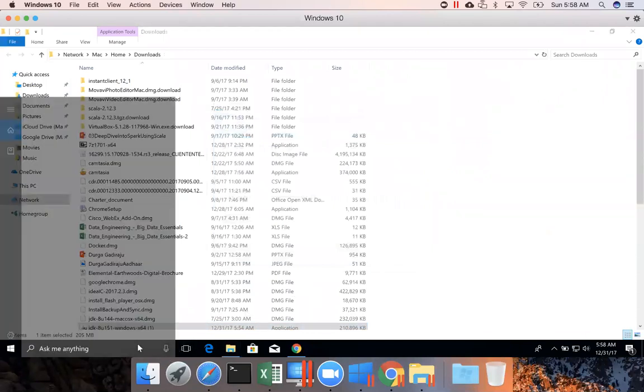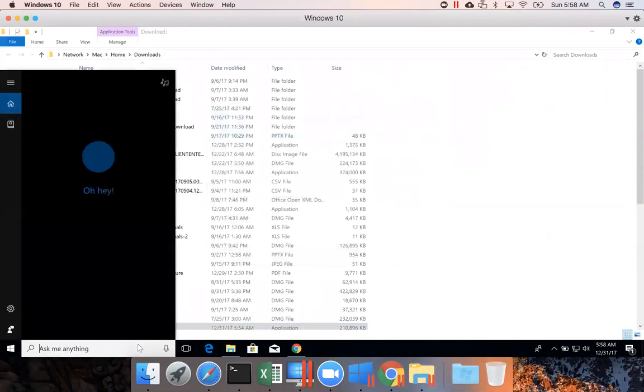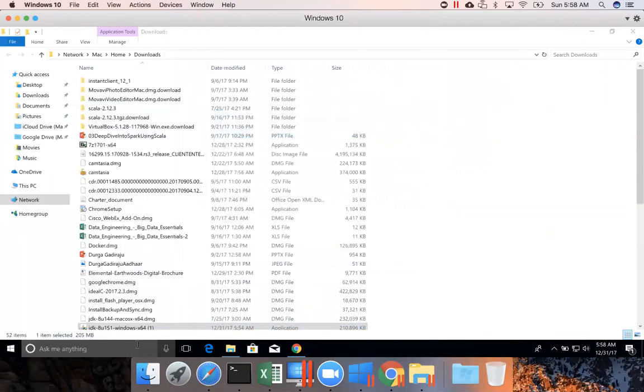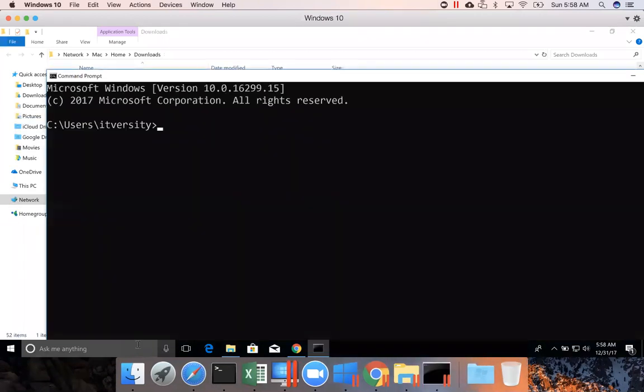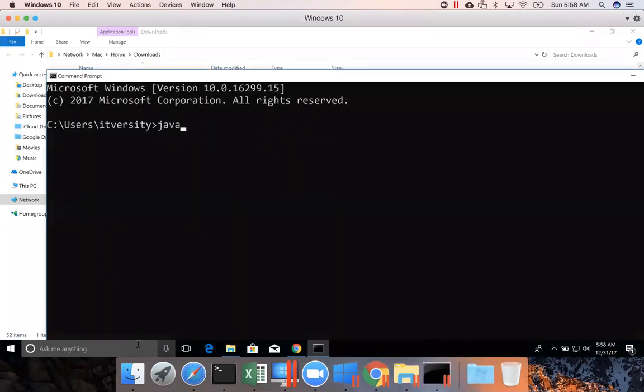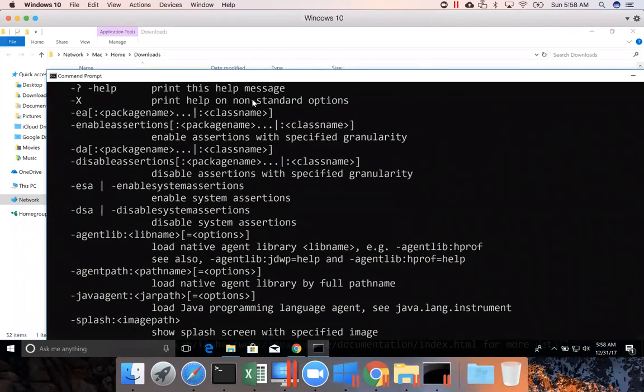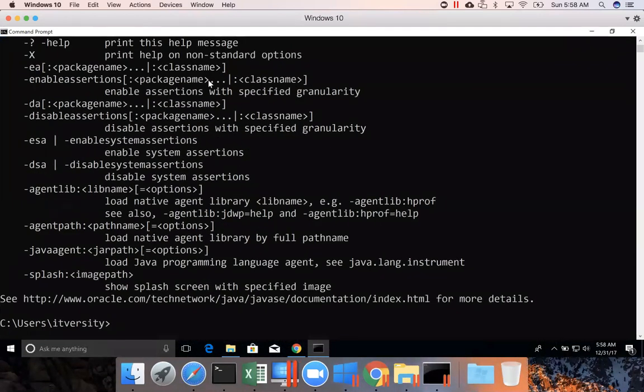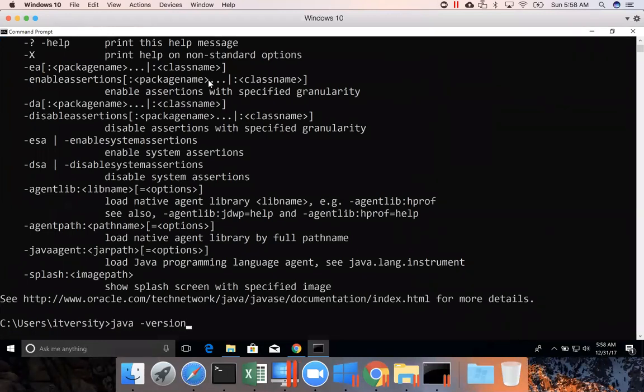You can validate that by going to CMD and typing java. If it gives the usage, that means Java is now accessible. You can also get the version of Java by typing the java-version command.